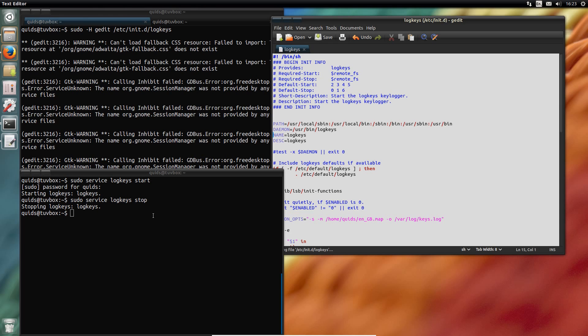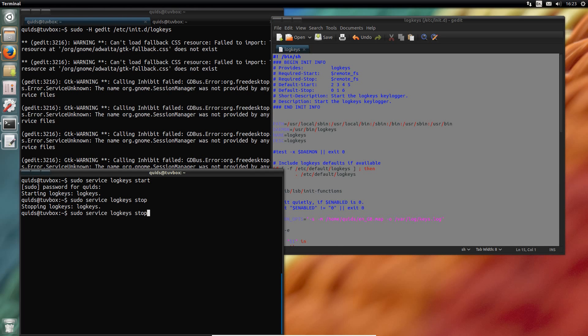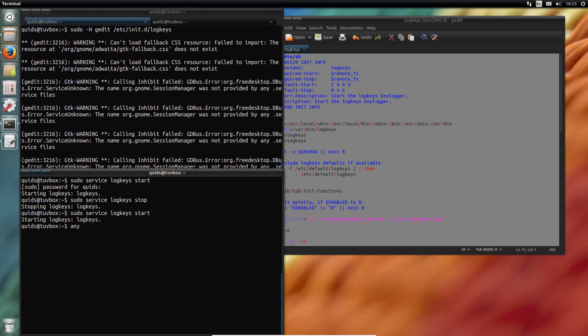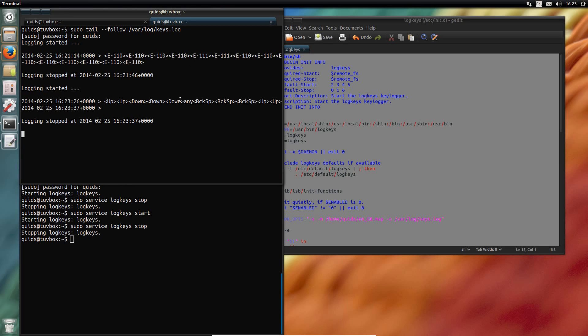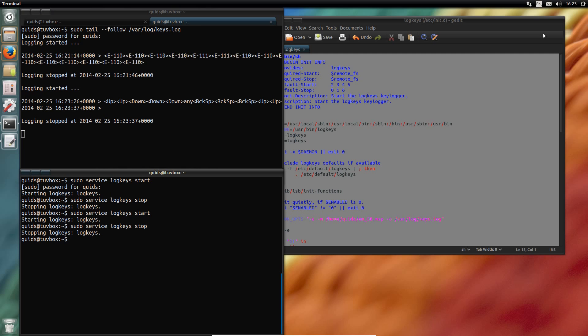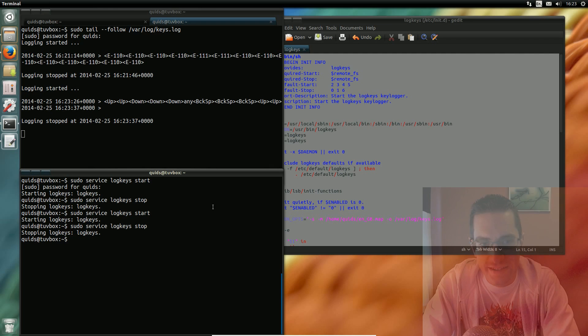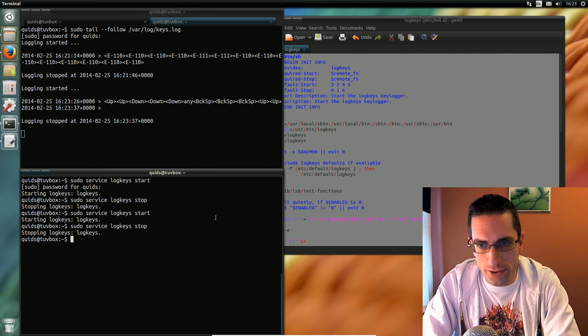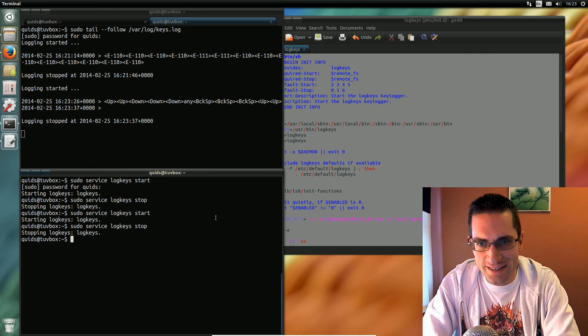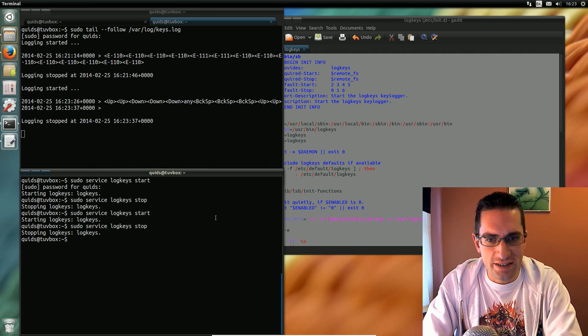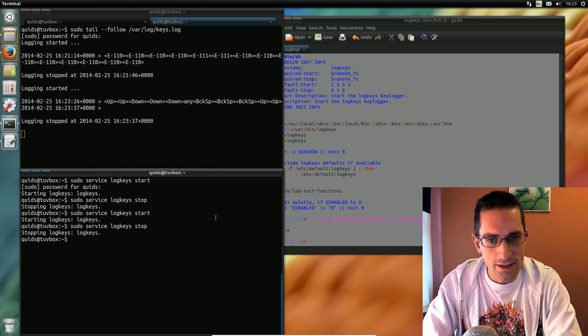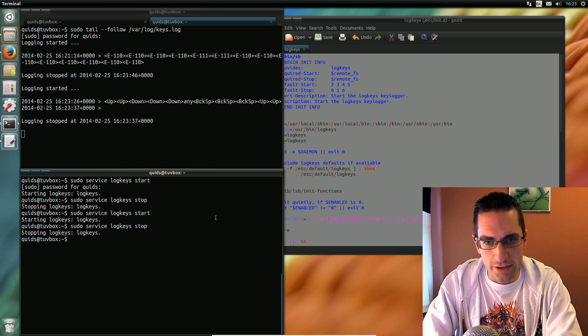Right, save that. Right, let's go and test it out now. So stop it again. Has that's all there, so that's working now. So next time it'll reboot, logkeys will automatically start. So there you go, that's how to install a keylogger into Ubuntu.